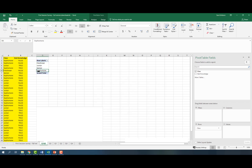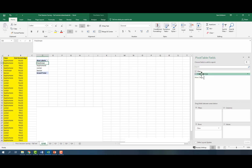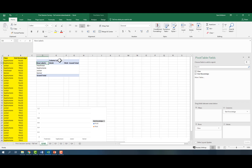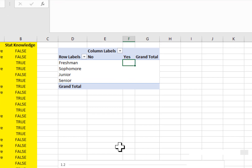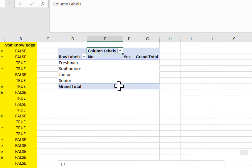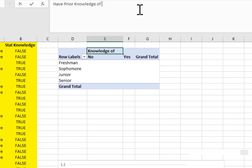We're going to order the rows as freshman, sophomore, junior, and senior. Then we need to create our columns, so I'm going to bring the other variable into columns. We have the column labels false and true for whether they have prior knowledge or don't. Since this isn't really clear, I'm going to relabel them — calling this one 'No' and the other 'Yes' — so that represents whether they have prior knowledge of statistics.